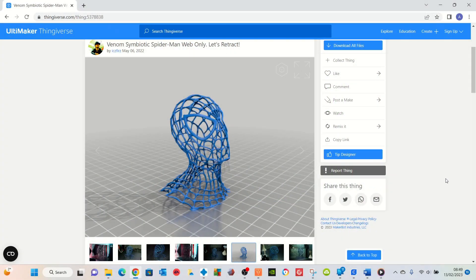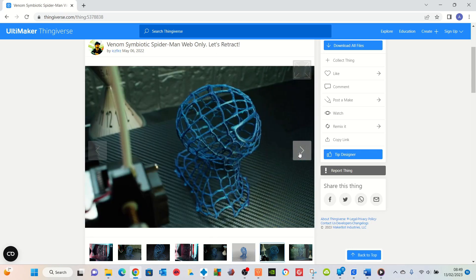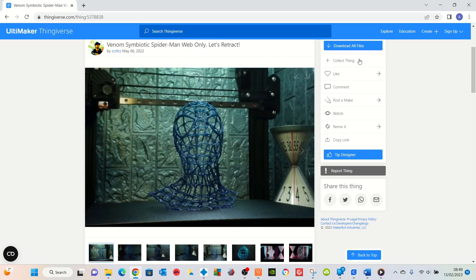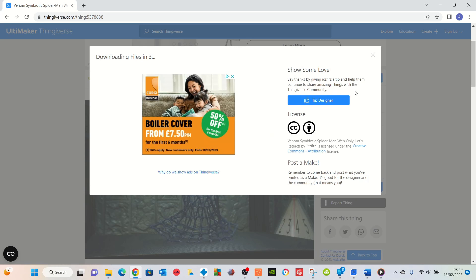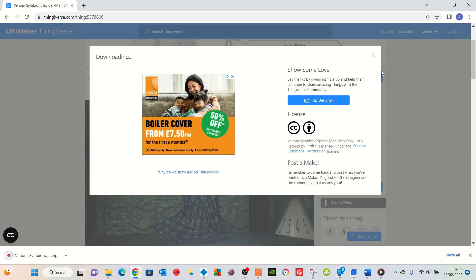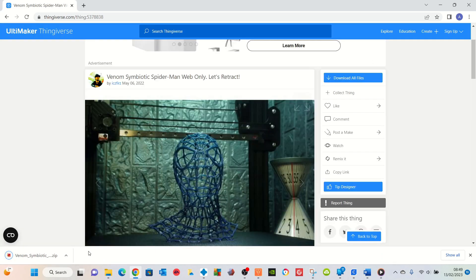So let's go through the process from start to finish. First thing you need to do is find the file. I found the file on Thingiverse — it's called the Venom Symbiotic Spider-Man Web Only, strange name but a fantastic file. So the first thing we're going to do is download this file. Just choose 'download files' and click it. Now it will ask you if you want to tip the designer — that's absolutely fine. Whatever you decide, the file will download, as you can see in the bottom left-hand corner.